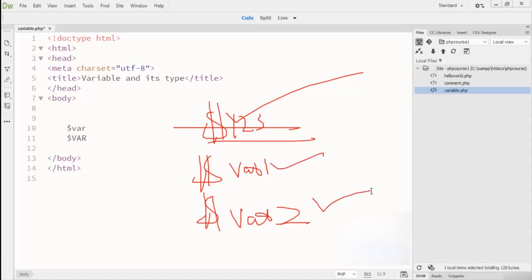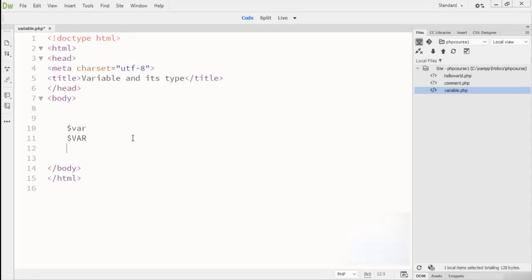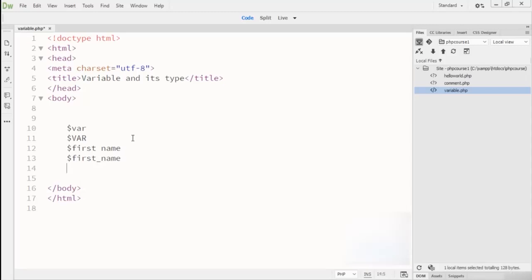Variable names must not contain any spaces. For example, if you write dollar-sign then 'first name' with a space, that is not a legal variable name. If you want to write first name, you have to write it as first_underscore_name. Using an underscore is the correct way to declare a variable name that contains multiple words.